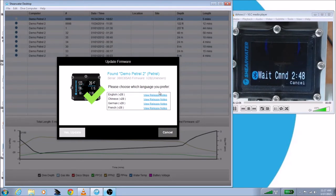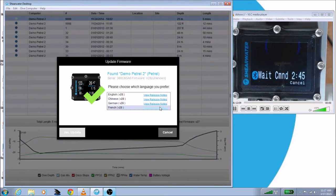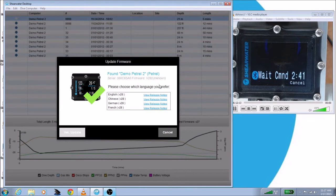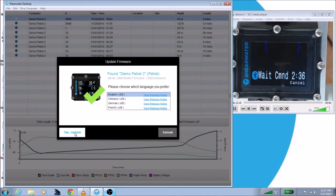At this point, you can also view the release notes by clicking any of these buttons to see what's changed. It will open up in your default browser. So you select your language. In this case, I'm going to select English. And then you pick Yes, Update.